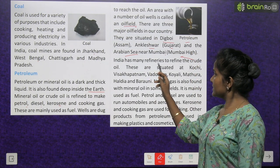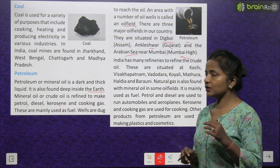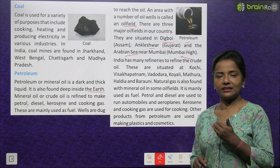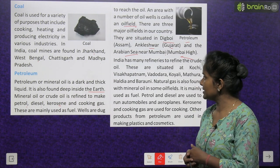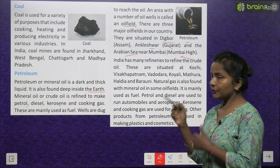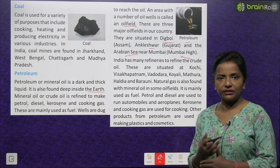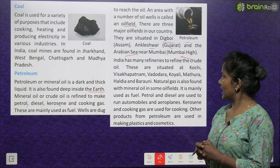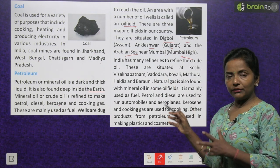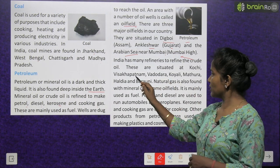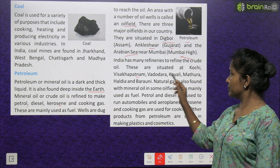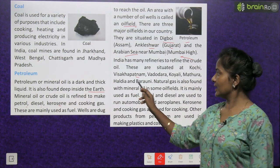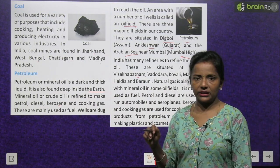India has many refineries to refine the crude oil. These are situated at Kochi, Vishakhapatnam, Vadodara, Koyali, Mathura, Haldia and Barauni.